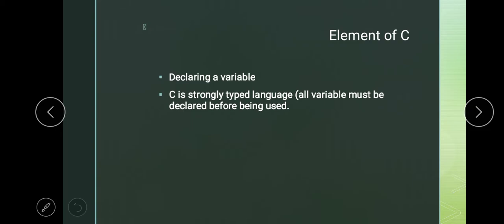Those variables we initialize in the main body when the curly bracket starts. We have to declare how many variables are being used and their data types — whether it is an integer, a string, a decimal, or what type. C is a strongly typed language, meaning all variables must be declared before being used.